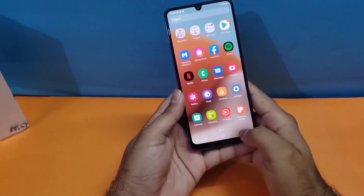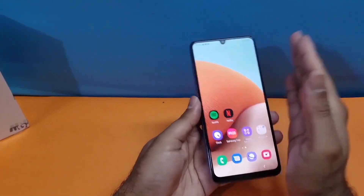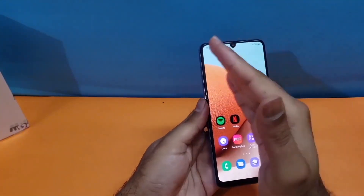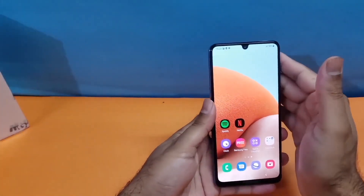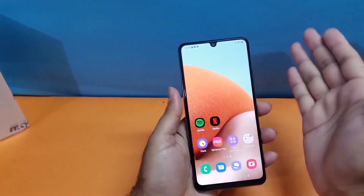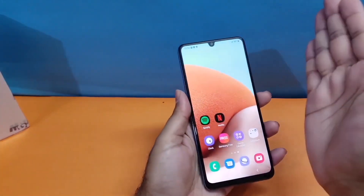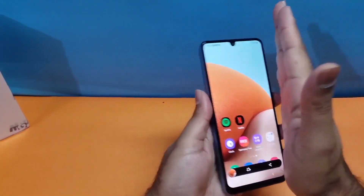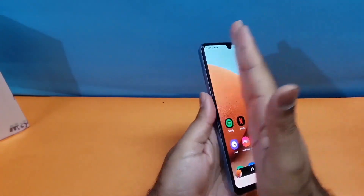Moving towards the second method, it is also really simple. You just need to swipe from left to right in order to take the screenshot. As you can see, I'm taking the screenshot with this method and it is quite easy.